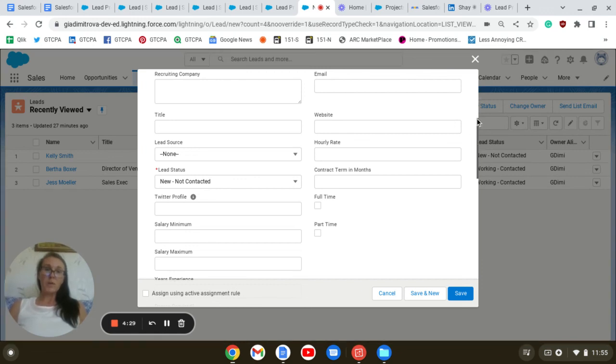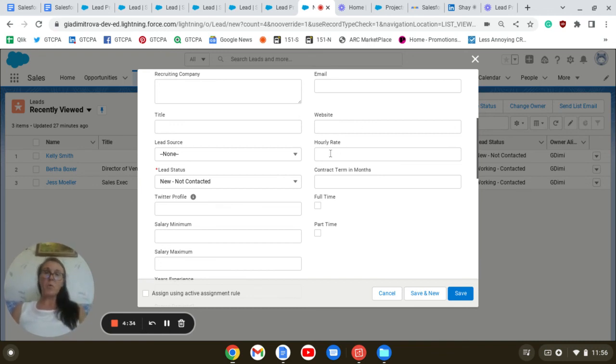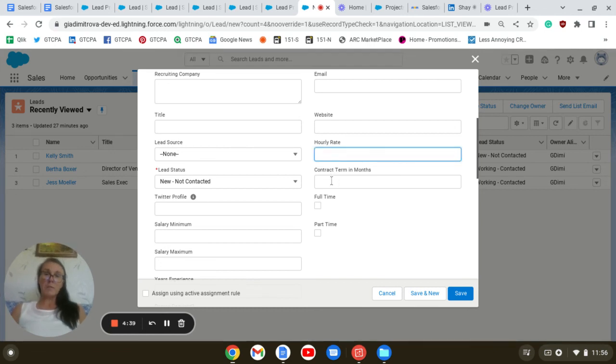This one is with a contract record type. And we have the fields available which indicate that it is a contract record type: hourly rate, contract term in months.